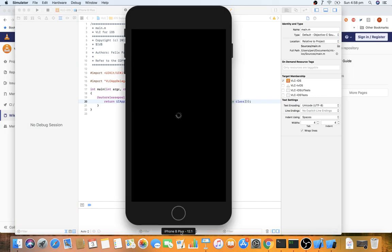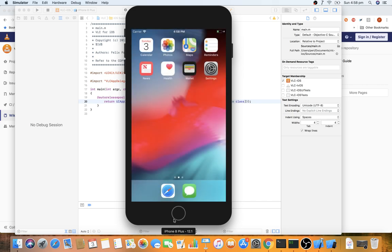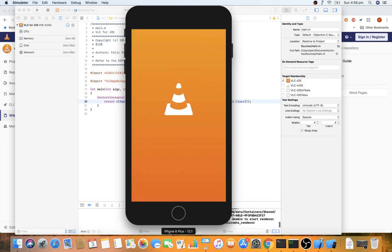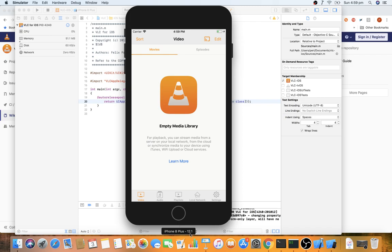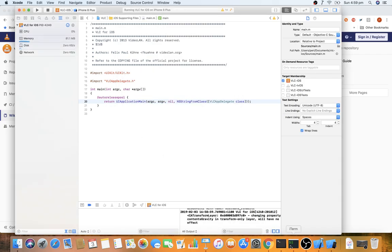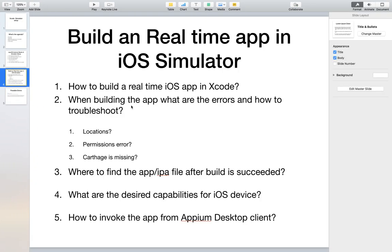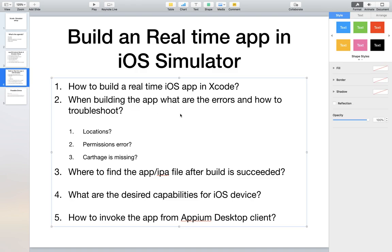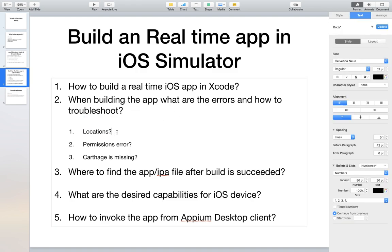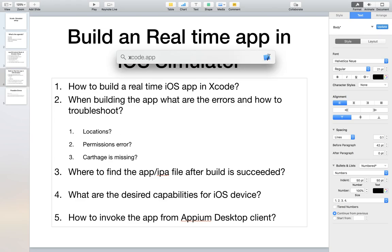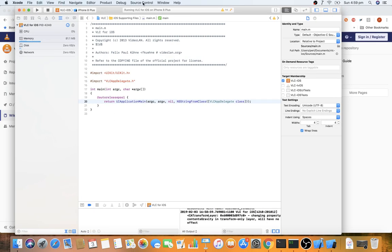I'm building it again. The device name is iPhone 8 Plus and the version is 12.1. Once we launch the application to the iPhone, we identify locators and perform automation. That covers part one — how to build a real-time iOS application — and part two — possible build errors. One more thing: Xcode may not have the command line tools location enabled by default.